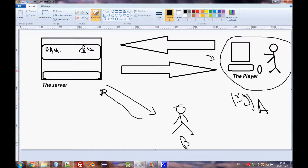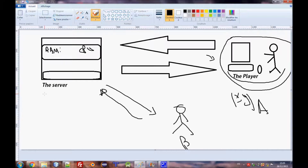If you have a function that is client-side and you call it, it will execute only for that player — the player who joined or the player who clicked that button. It will not happen to everyone else. The role of the server is to synchronize and make the game work, so you need to synchronize your data with other players.